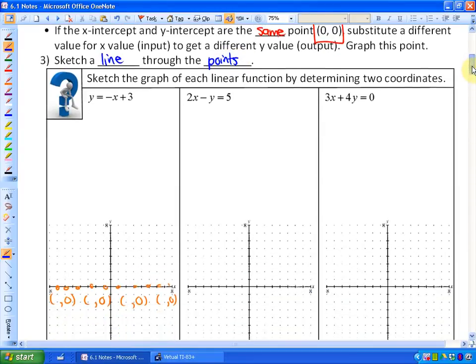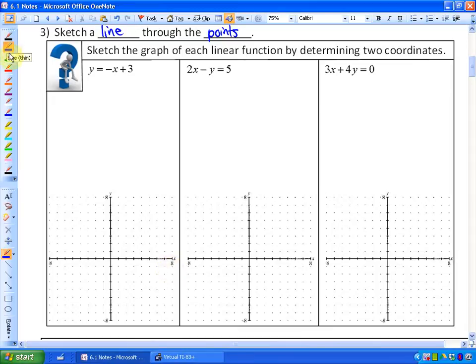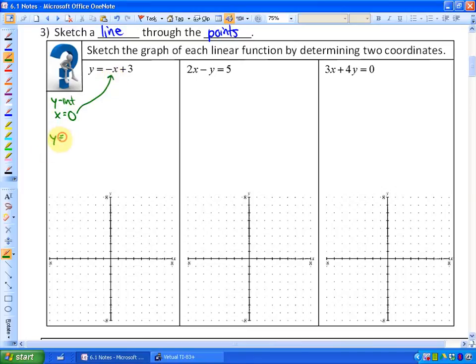The easiest two points to find on a line are generally the x-intercept and the y-intercept. For the first example, to find the y-intercept, substitute x equals 0 into the function. We get y equals negative 0 plus 3, so y equals 3. That is your y-intercept — that's where the line crosses the y-axis.